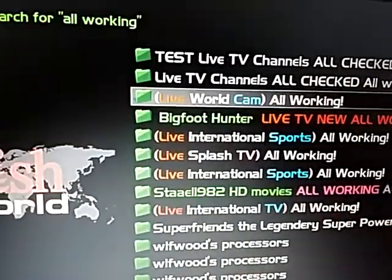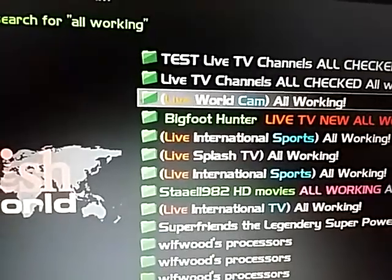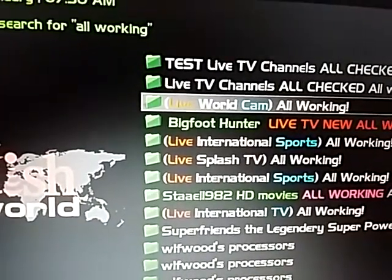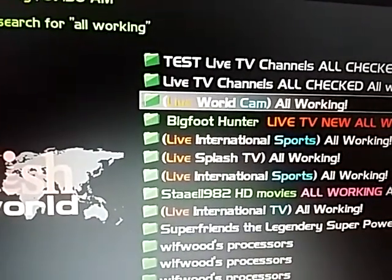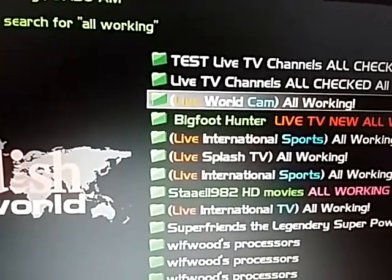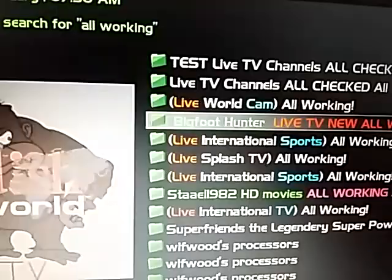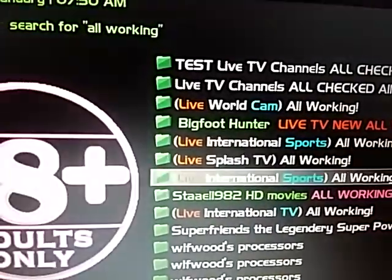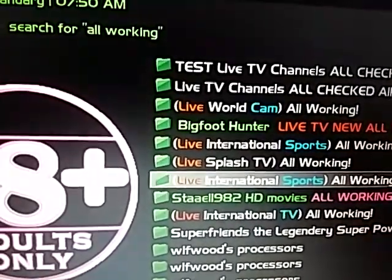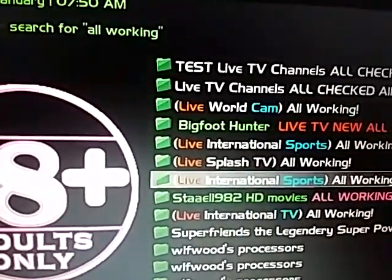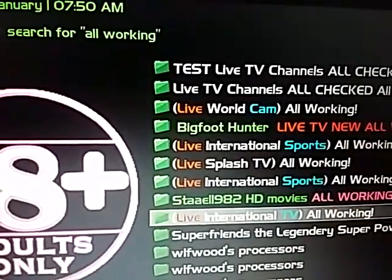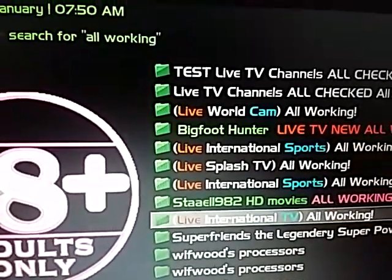And this is NaviX - this is a Dishworld listing, as well as this one, and this one, and this Live International TV listing.